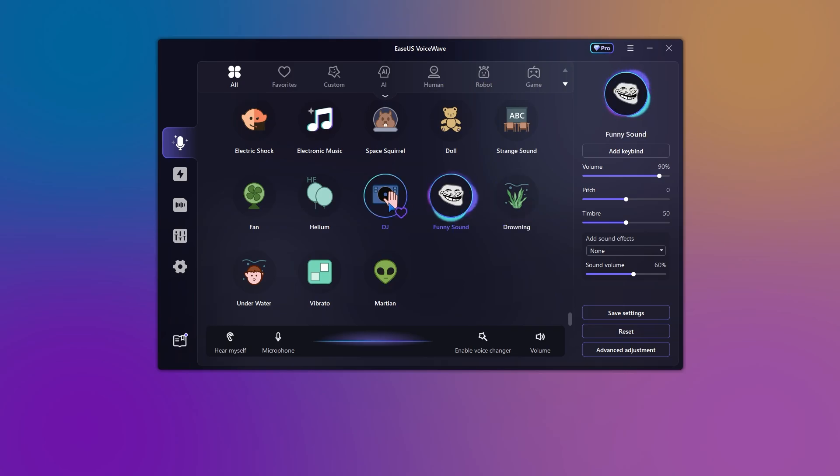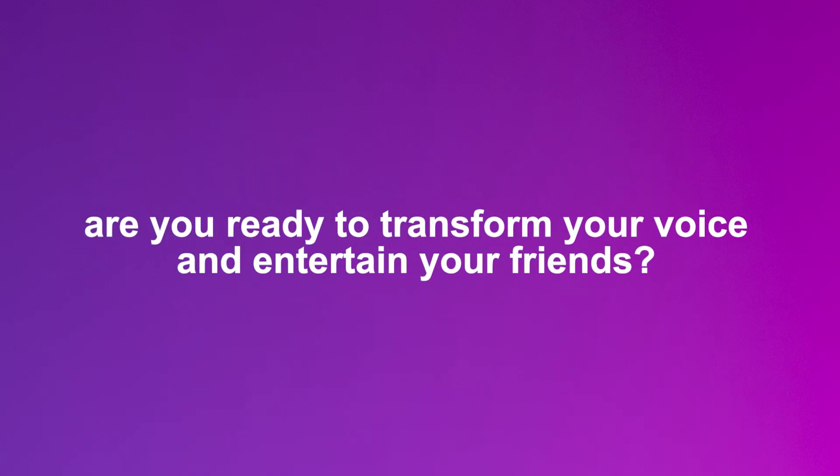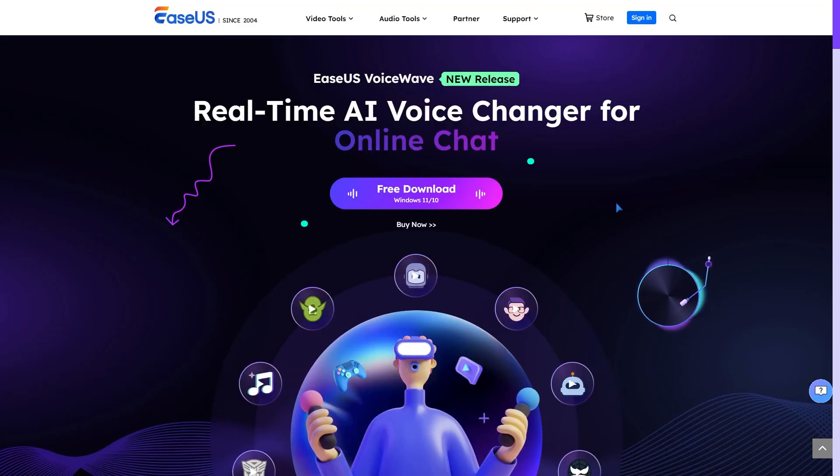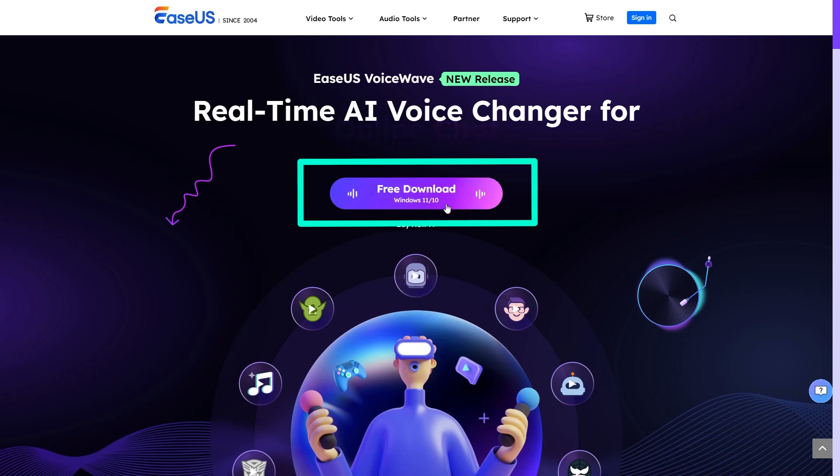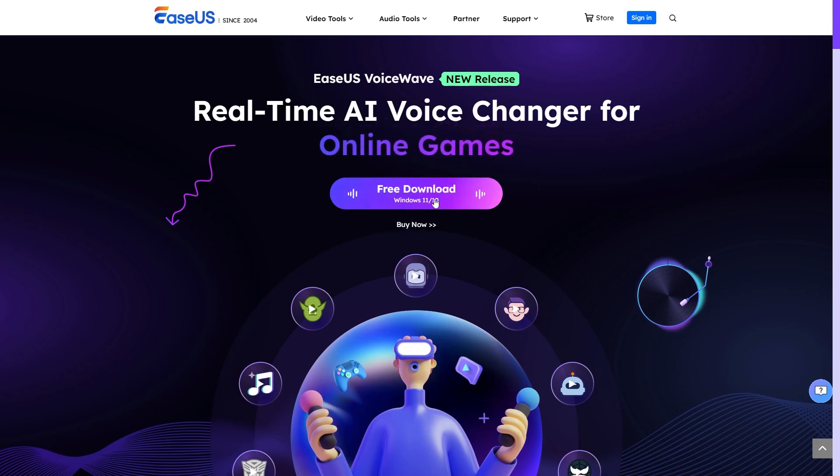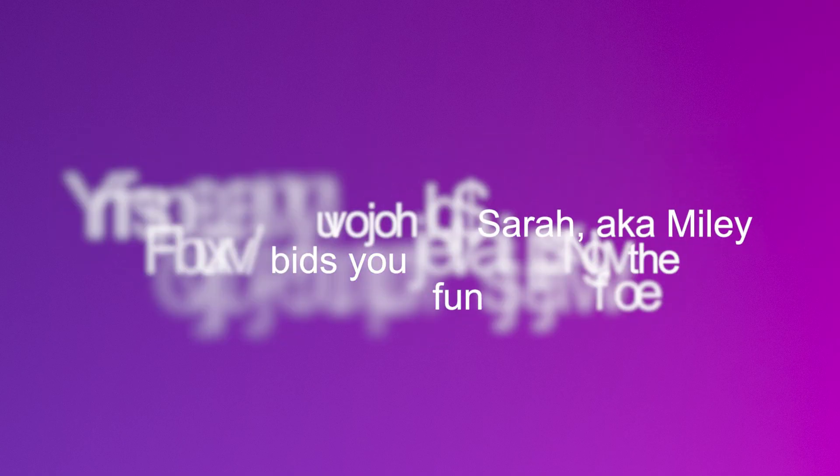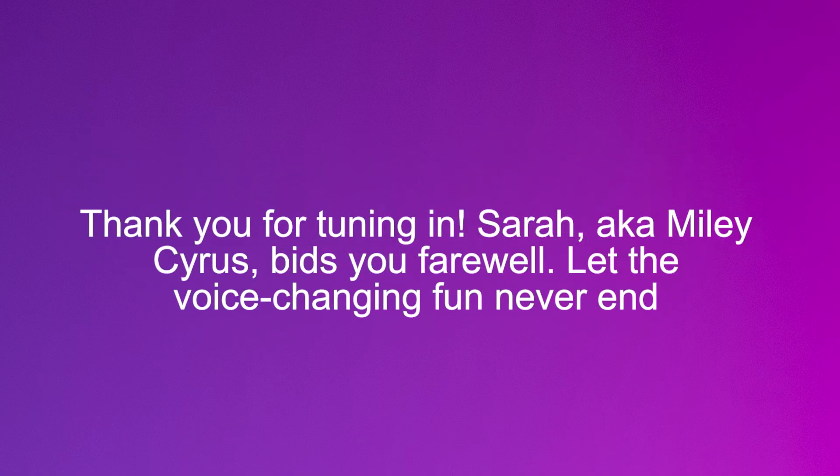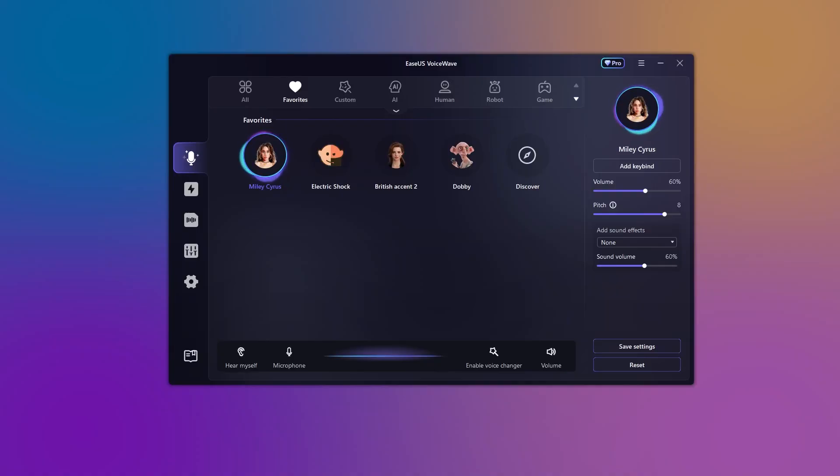So, are you ready to transform your voice and entertain your friends? Download EaseUs' best voice changer for PC today and let your vocal adventures begin. Thank you for tuning in. Sarah, aka Miley Cyrus, bids you farewell. Let the voice changing fun never end. This is Miley Cyrus signing off. Until next time, stay mischievous.